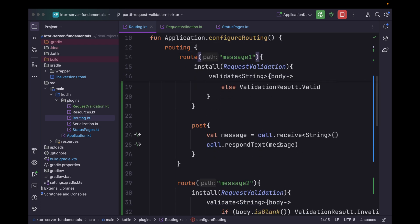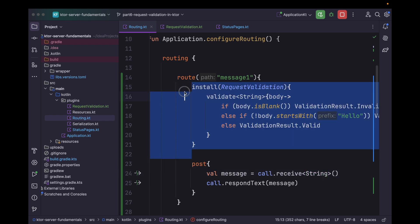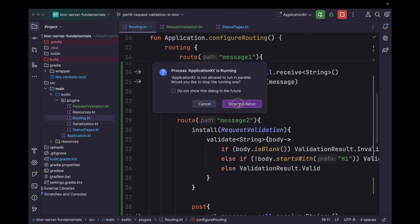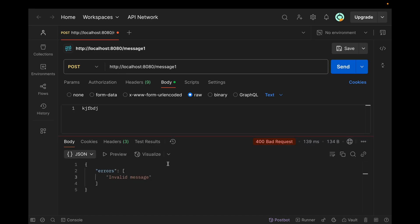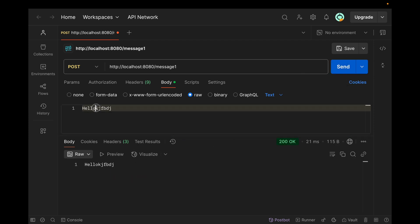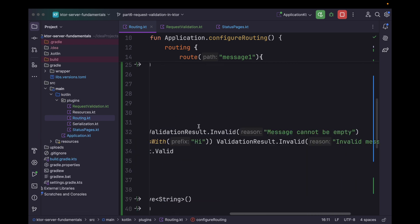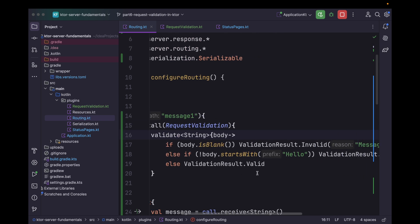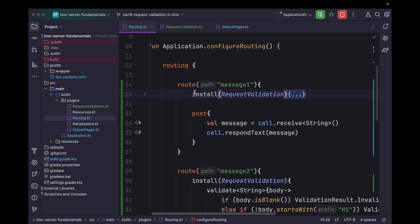Since both of them are having the same data type as a request body, it might conflict. So to handle that conflict, we scope the request validation plugin to a route. Now if we run the application and call message one, it will say invalid. If it starts with "Hello" then it is successful. But for message two we have validation logic requiring it to start with "Hi". So message one has start value "Hello" and message two has start value "Hi". This way we can scope the validation as well.